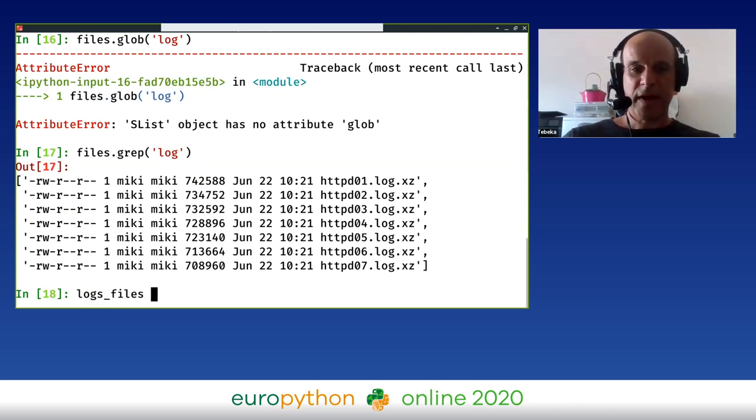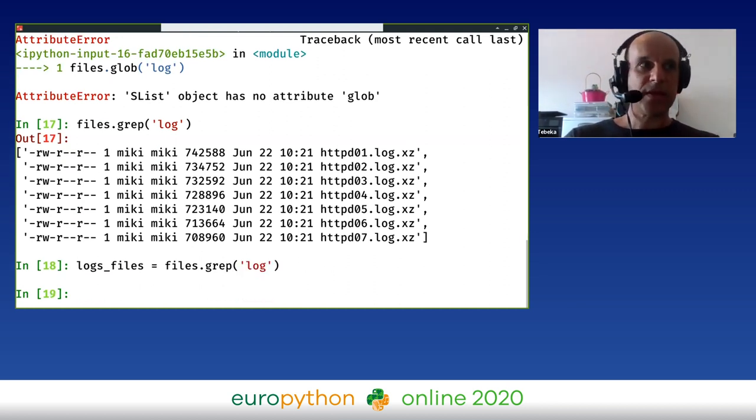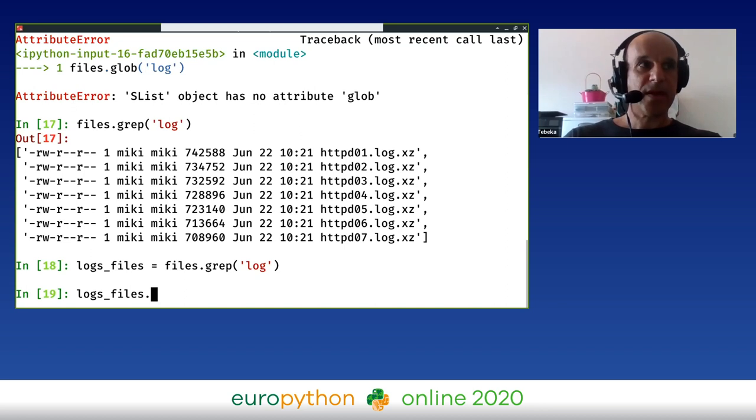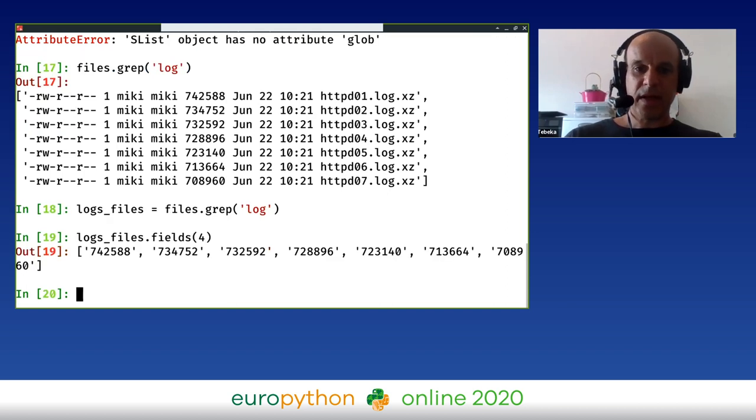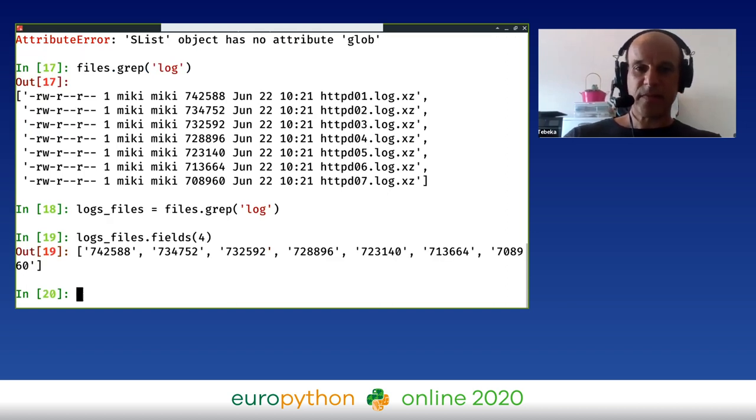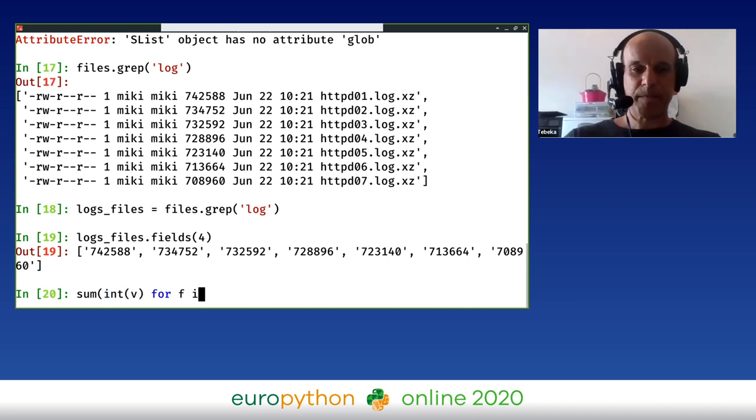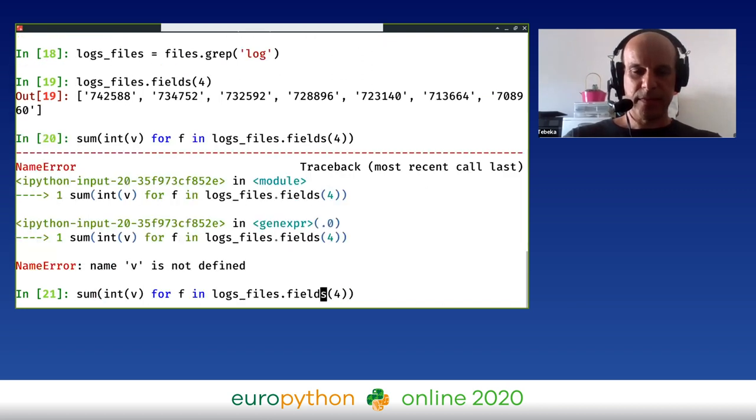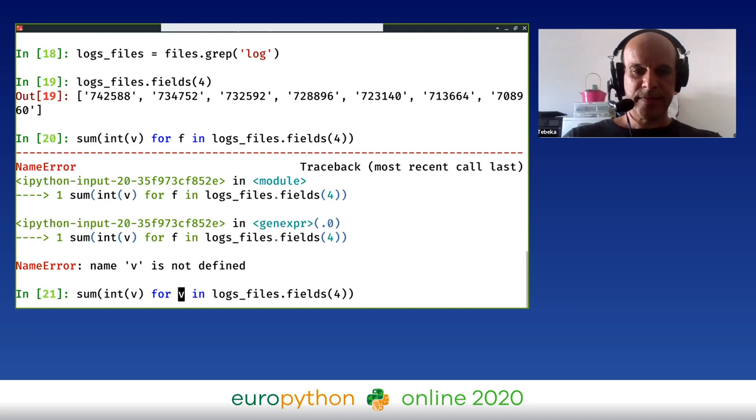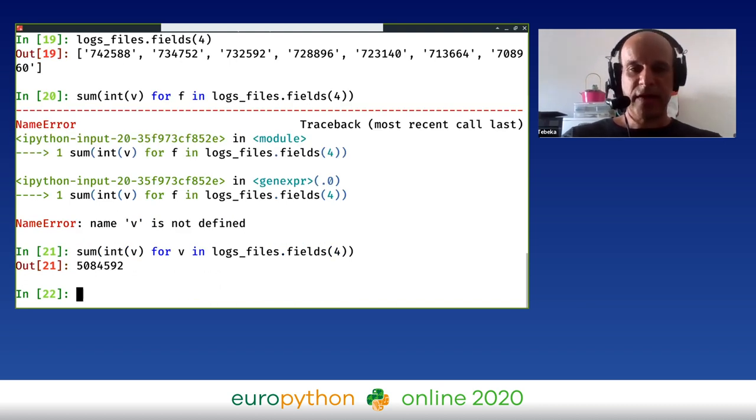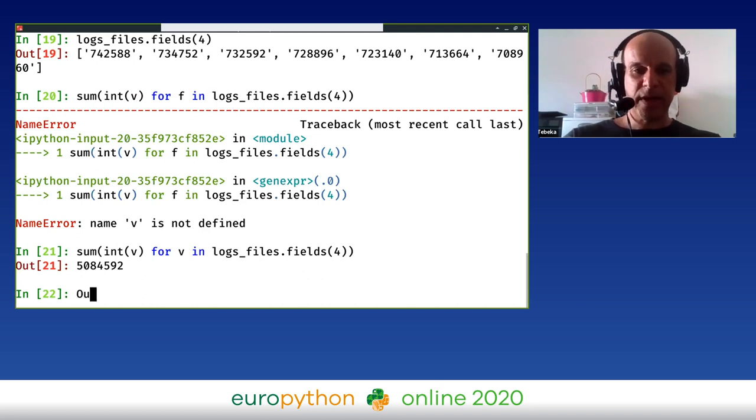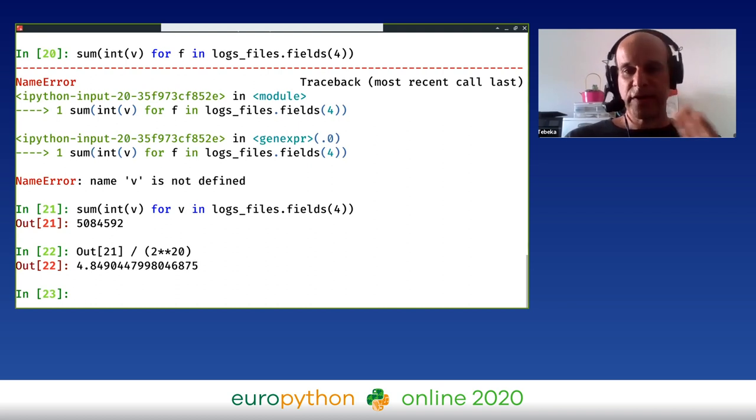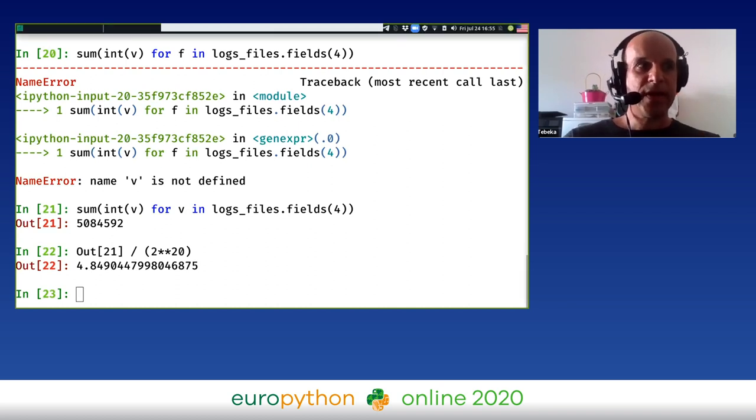For example, I want to have a look only at the log files and not the SHA signature or the total. So I can do files.grep('log'), and now we can see only the log files. I can do log_files equal files.grep('log'), and now I have only the log files in this list. Another thing this list object has: it's already split the output into fields. So if I'm doing log_files.fields(4), I'm going to get the file sizes to see the total amount of data that I have. This is the amount of data I have in this directory. If I want to see it in megabytes, I can use 2 to the power 20 is one megabyte. So I have 4.8 megabytes in this directory. I can do a lot of exploration on the file system and data.